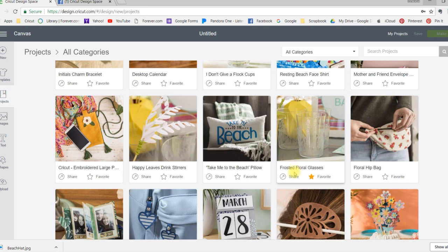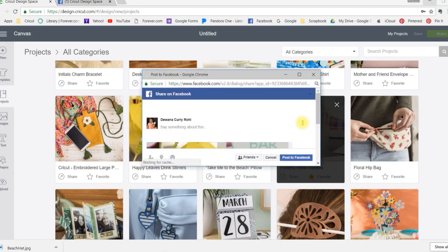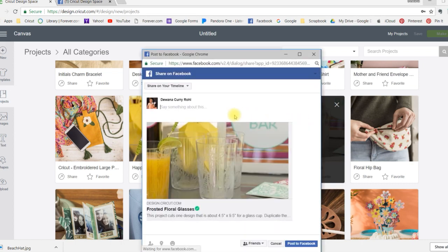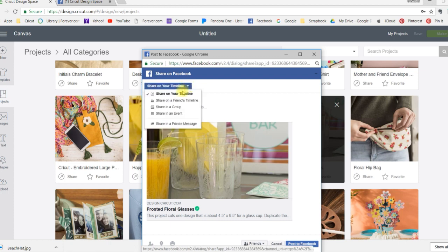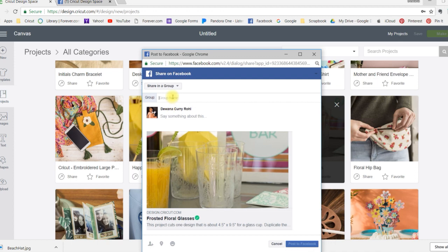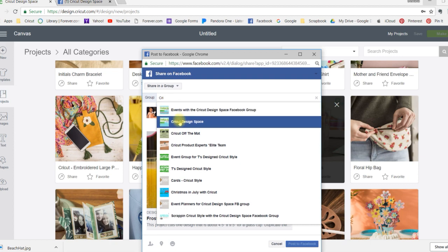So all I'm going to do is hit share. I want to share it to Facebook. It'll automatically want to share it to your timeline. I'm just going to click on this little arrow and select share in a group. I'm going to share it to the Cricut Design Space group. So as soon as I start typing it, it will pop up for me.